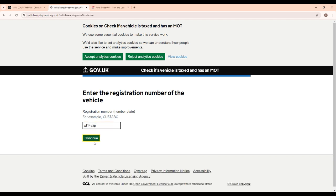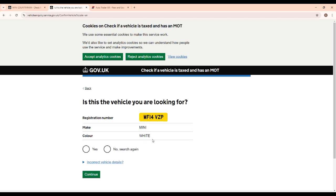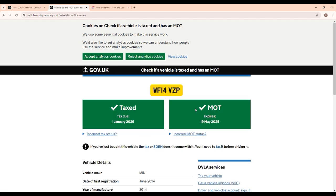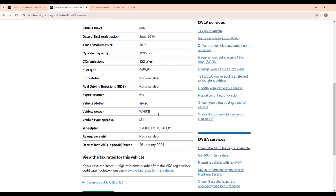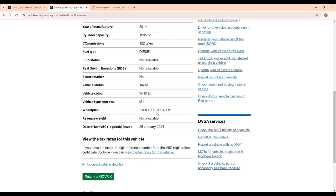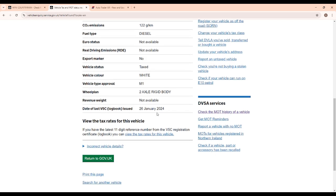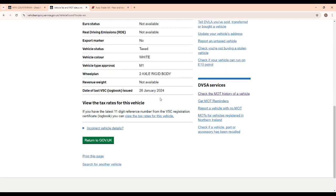And click 'Continue'. Now this will give you pretty much all the details that the DVLA hold on the vehicle itself. So it'll tell you whether it's taxed, MOTed, you can then check things like color, engine size, and the important thing here is the V5C logbook issued date.